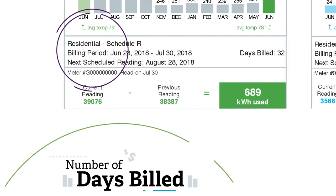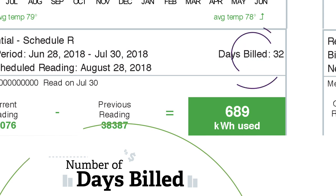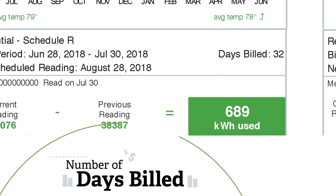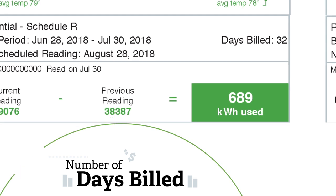The number of days in a billing cycle can change from one bill to the next. Knowing the number of days in each billing cycle can help you understand differences in the amount billed, even when your energy consumption doesn't change.